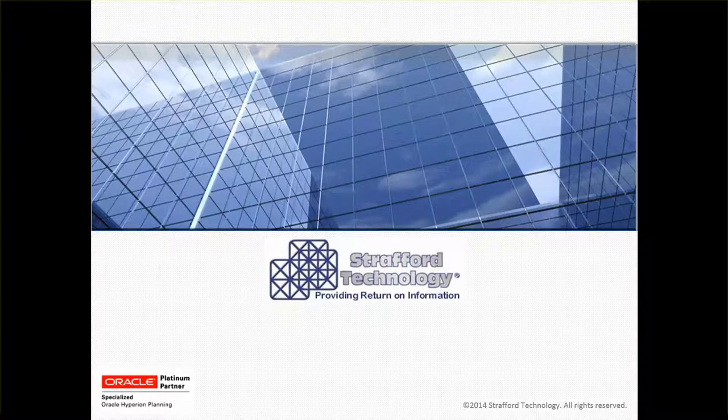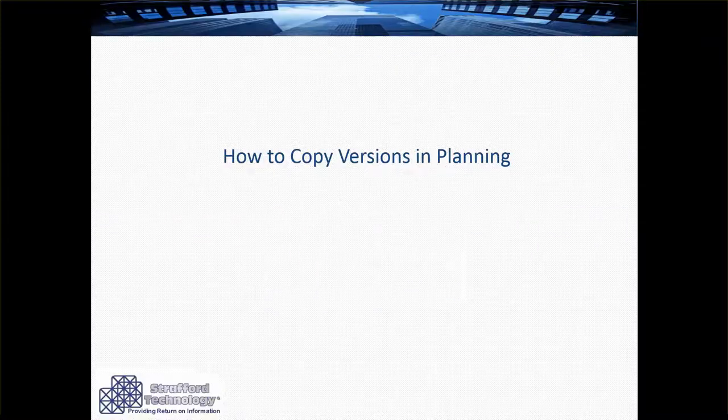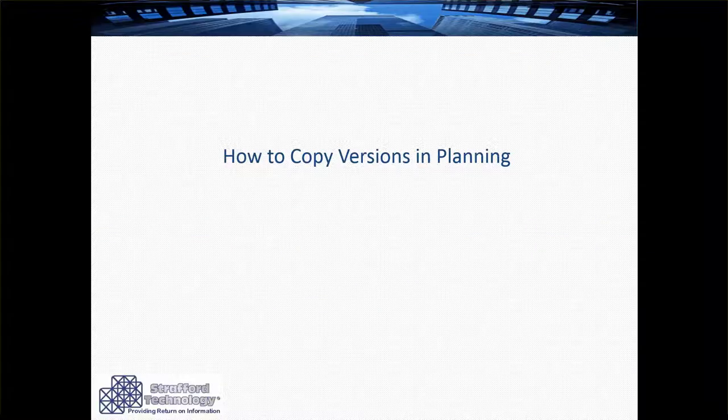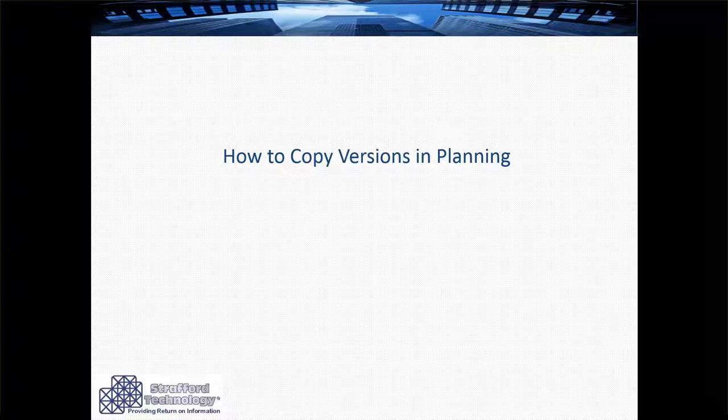Hello and welcome to the Stratford Technology video instruction. Today we will show you how to copy versions in Hyperion Planning.